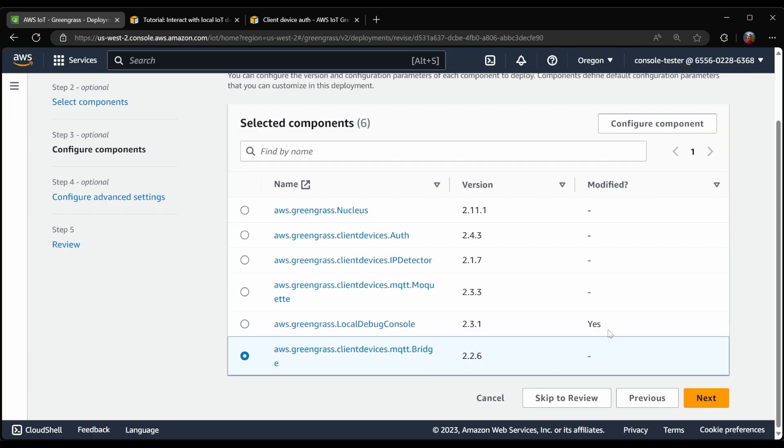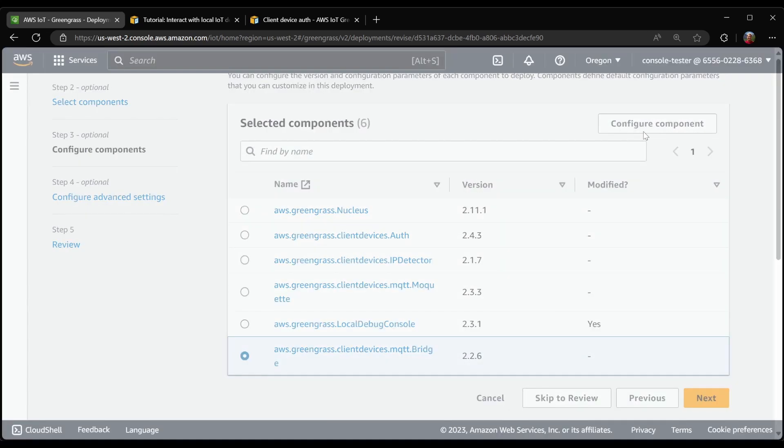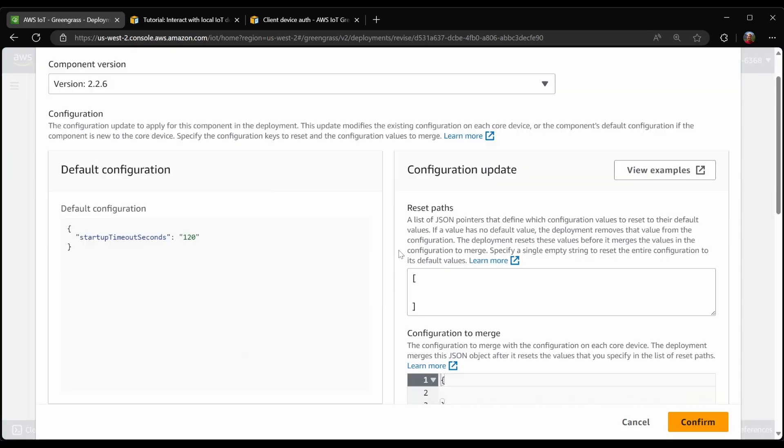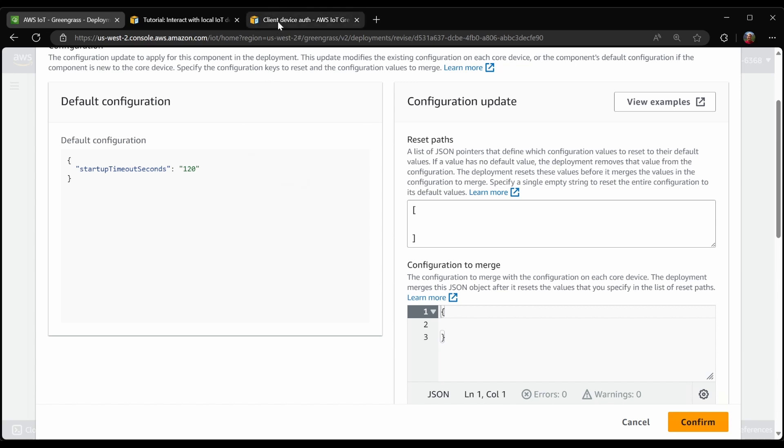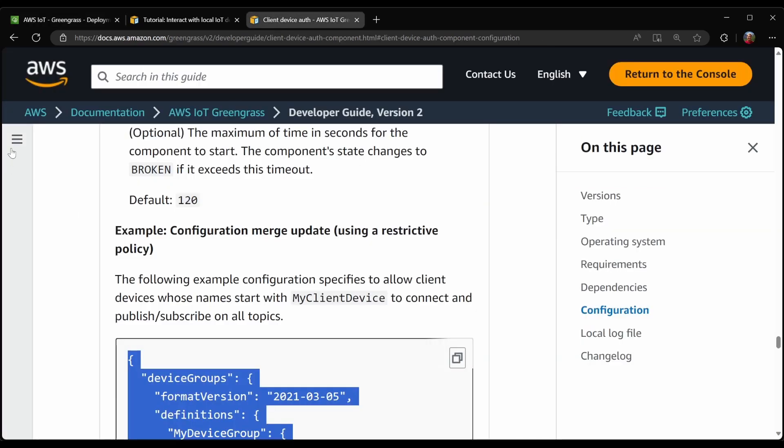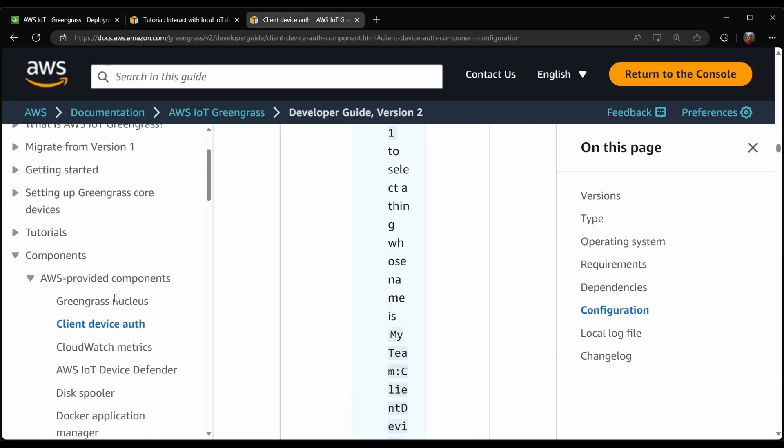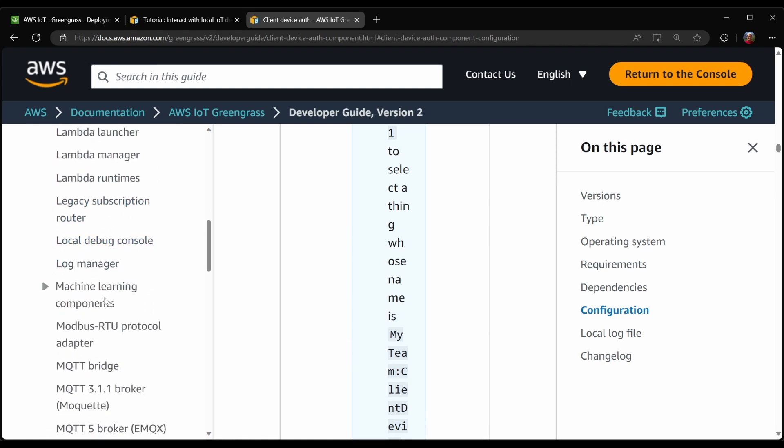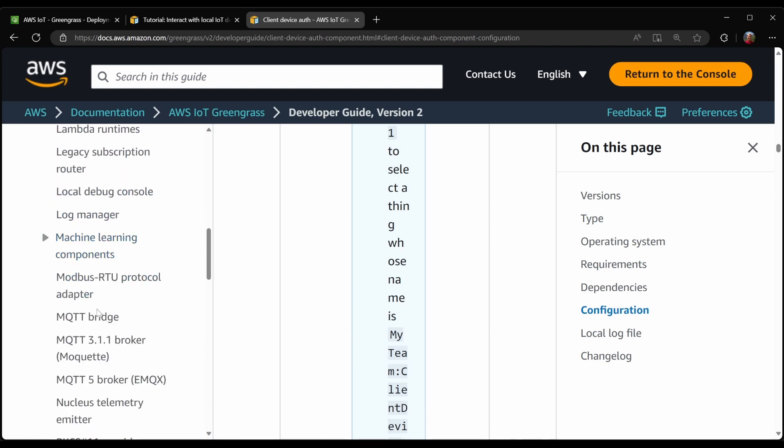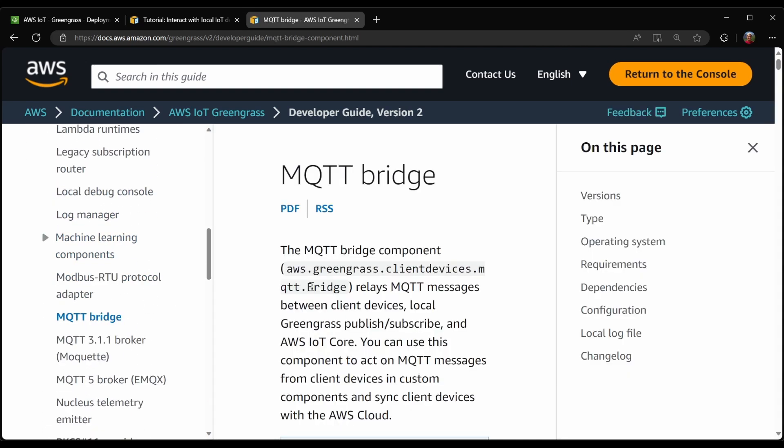In the bridge, we need to configure this component as well so that it will actually do something. In this case, I want it to forward some messages from the local broker up to AWS IoT Core. So let's have a look at what the bridge configuration looks like.